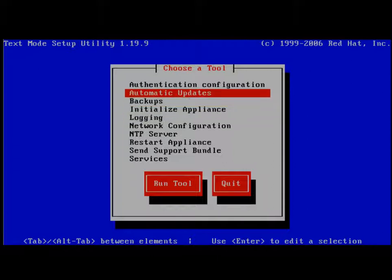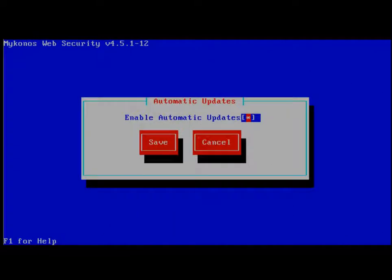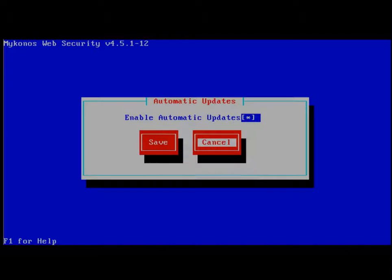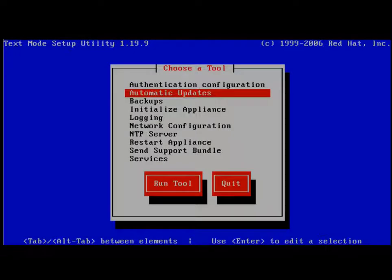For example, let's go to auto updates. When we do this, I can use the space bar to select or deselect to enable an option. I can then use my tab key to go to the next element. I press enter to select.